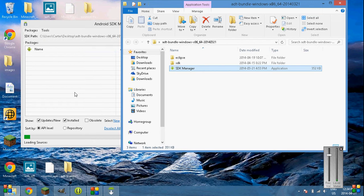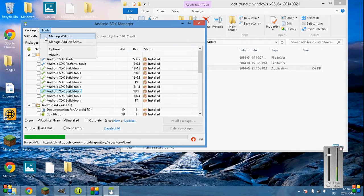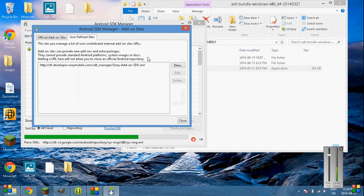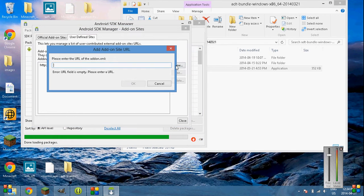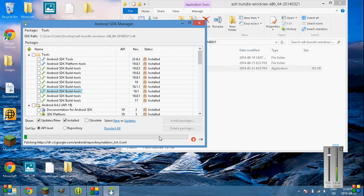Here we are. You're going to want to go into tools, manage add-on sites, user-defined sites, new. And then the link, I'll put the link in the description for this where you can just copy it right now. Either one. Close out of that.